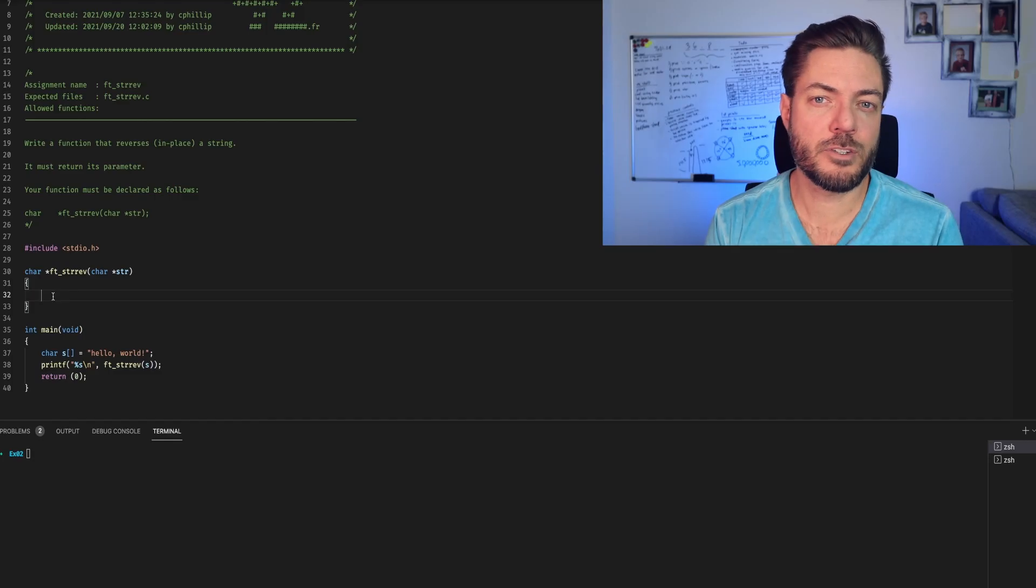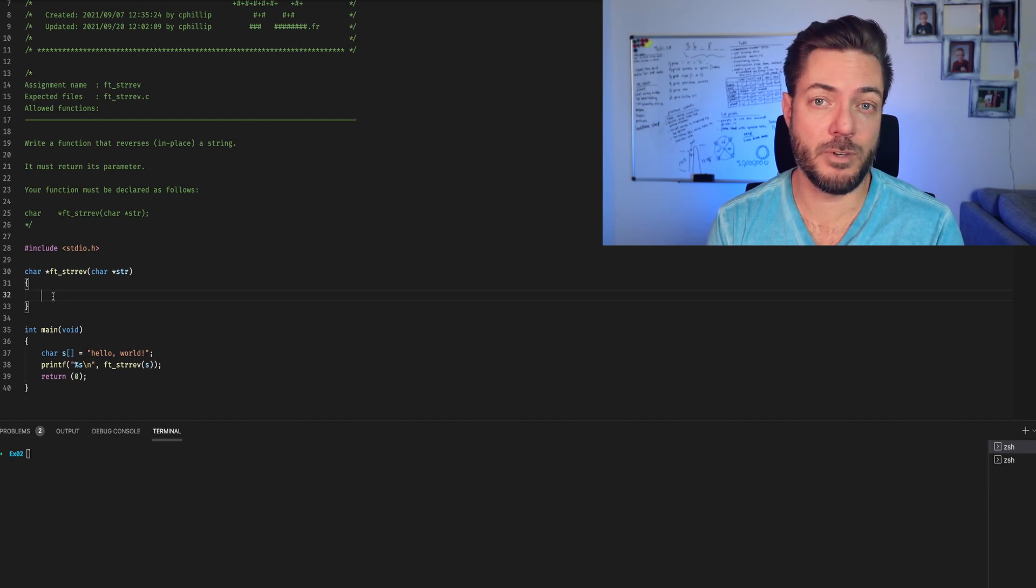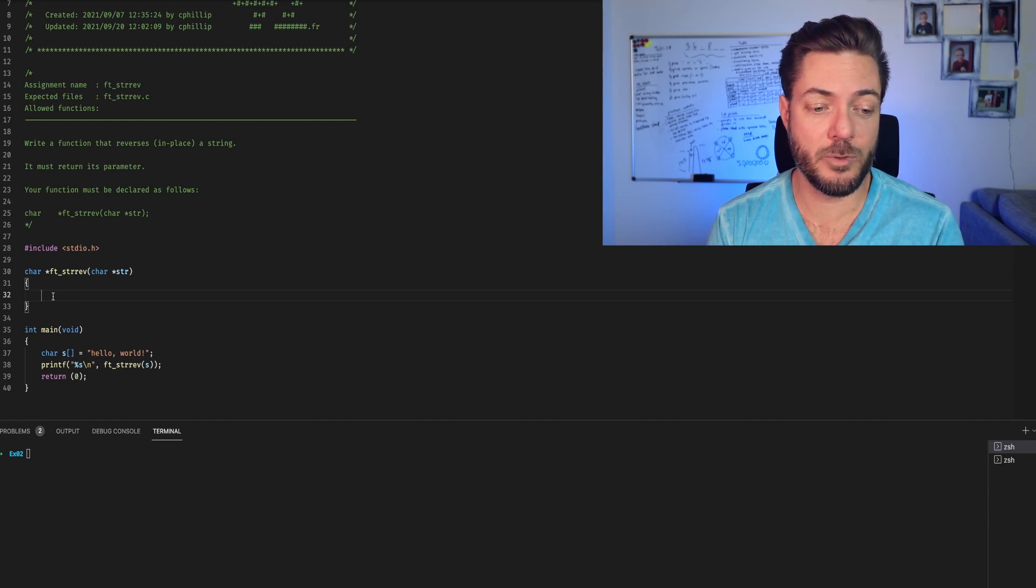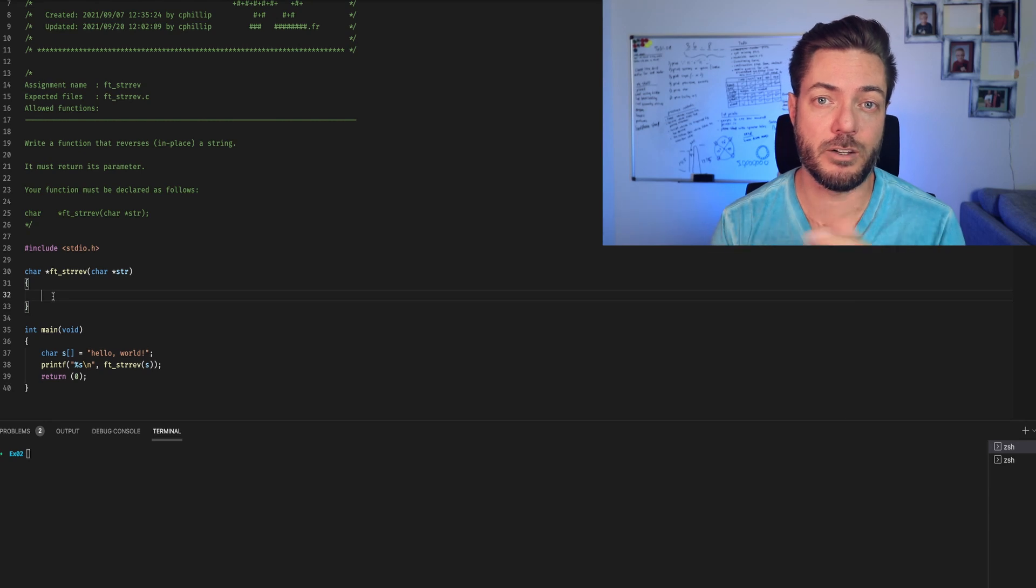Today we're looking at string reverse. This function is going to operate the same way as FTSwap does, except we're not working directly with pointers, we're going to just swap a character.